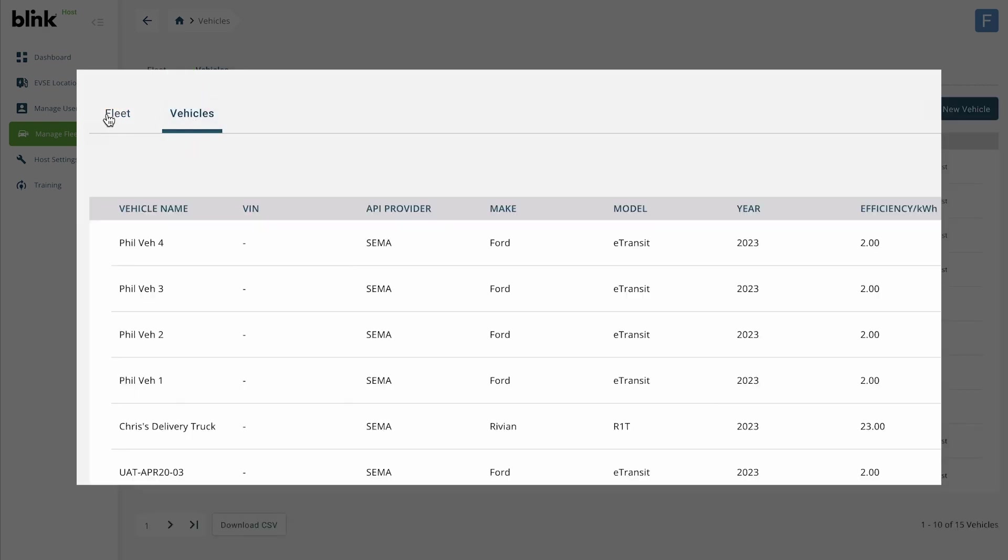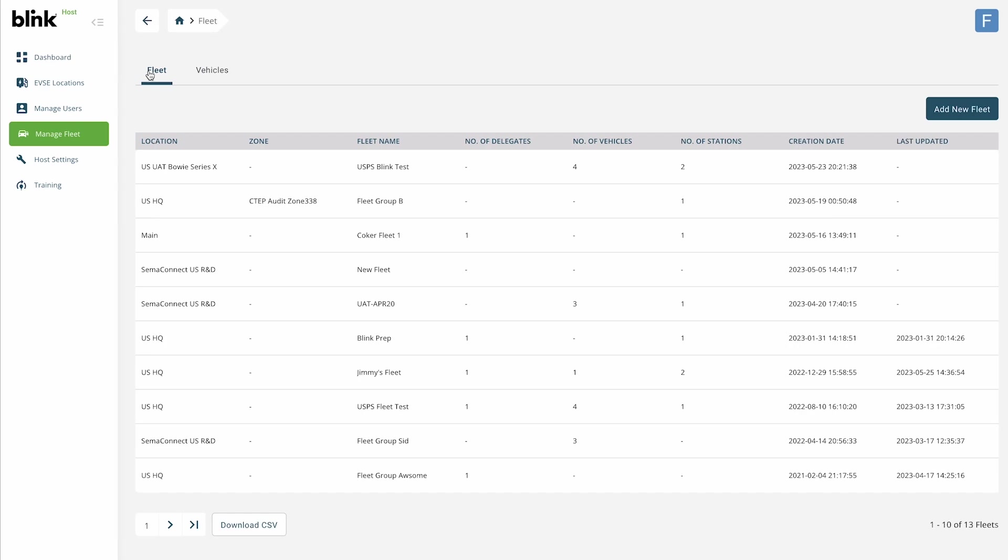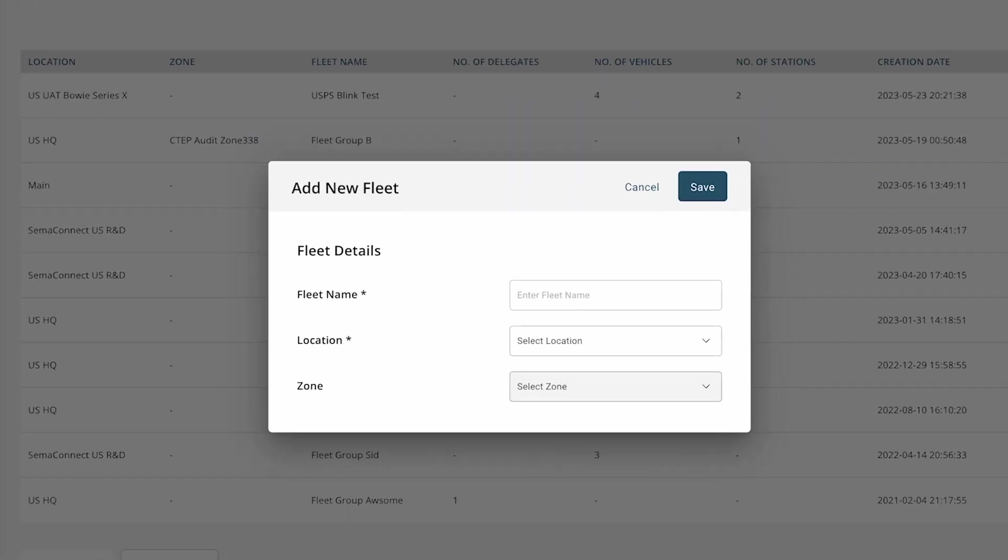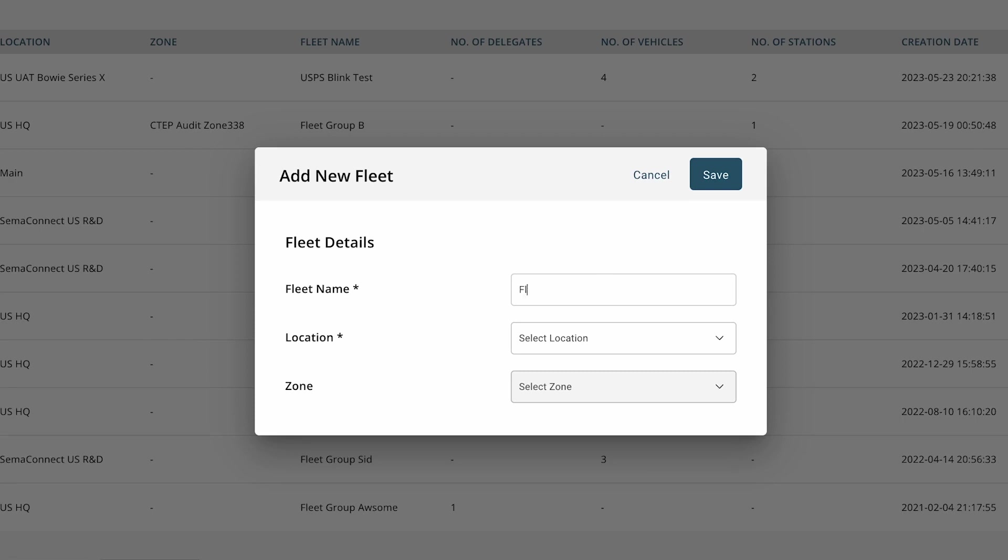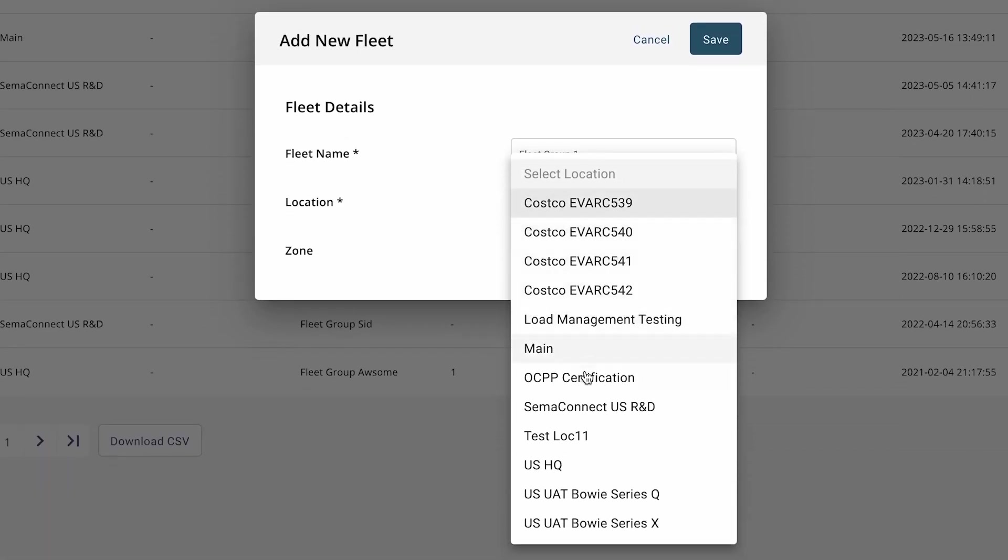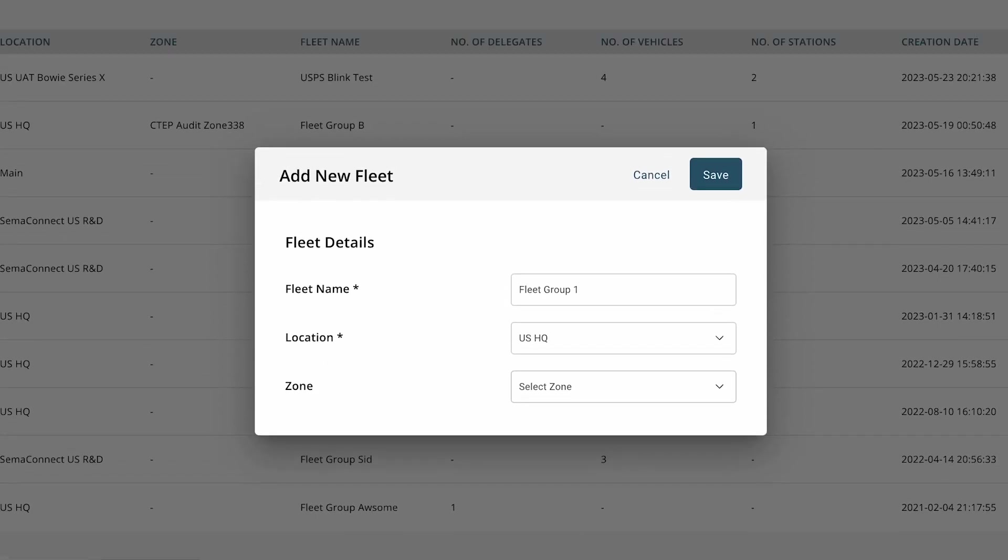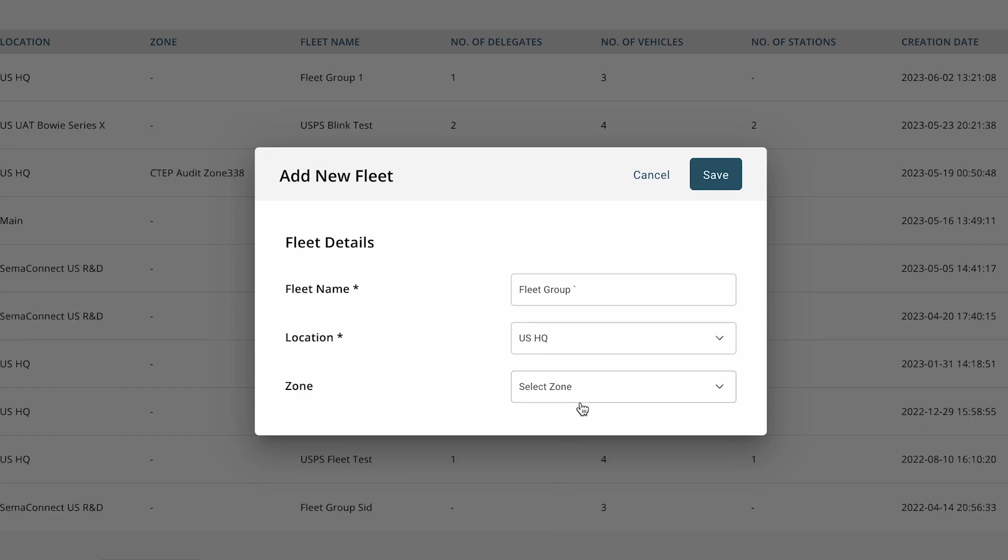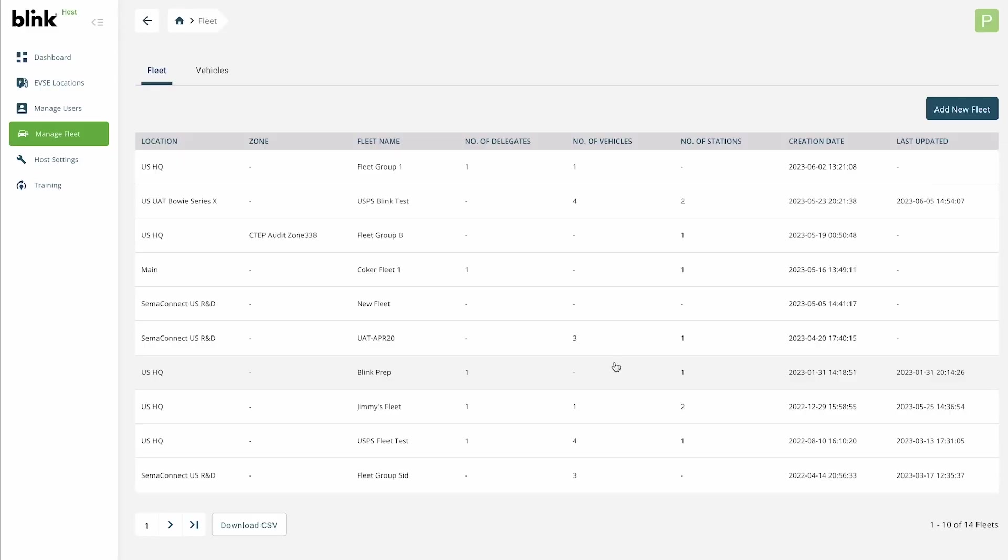In the Fleet tab, click on the Add New Fleet button. Enter a name for your new group. Select the main location to be associated with this group and, if applicable, select a zone within that location. Click Save once you are done.